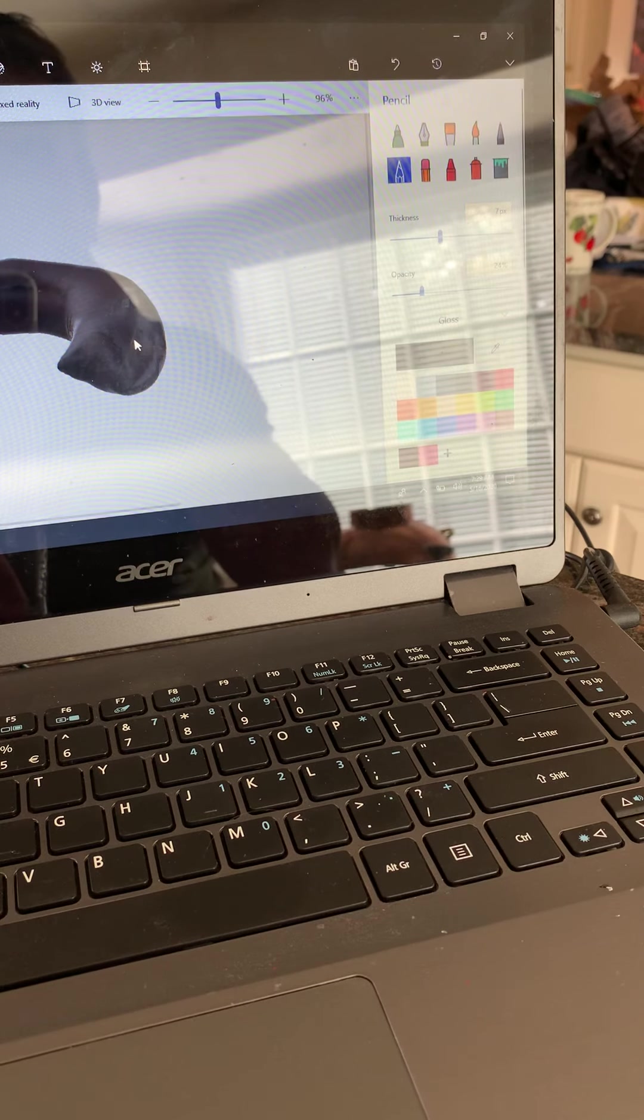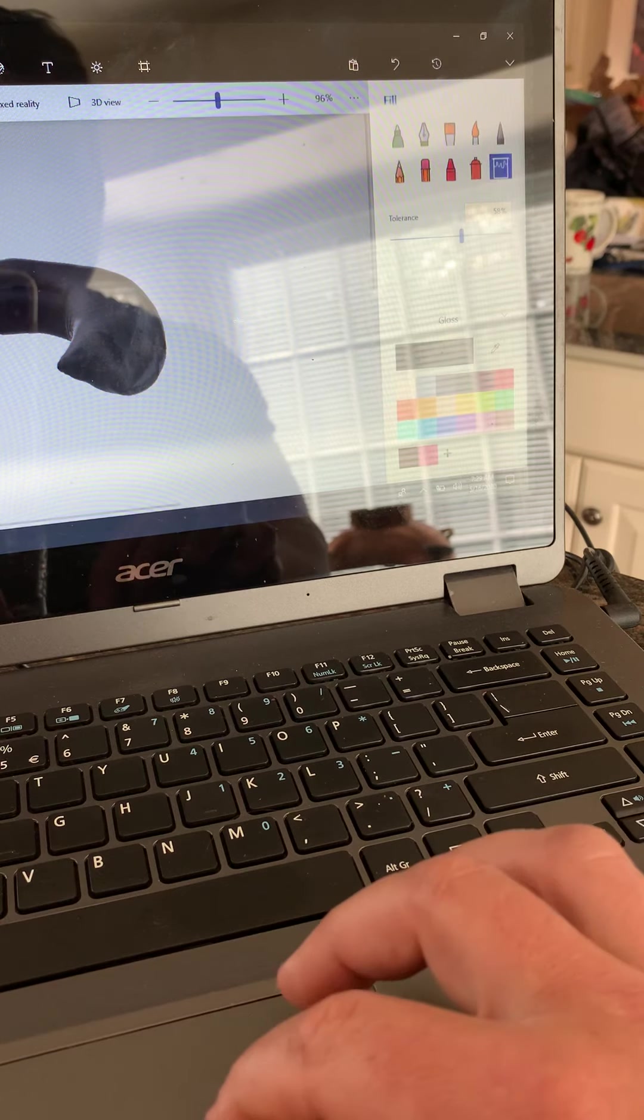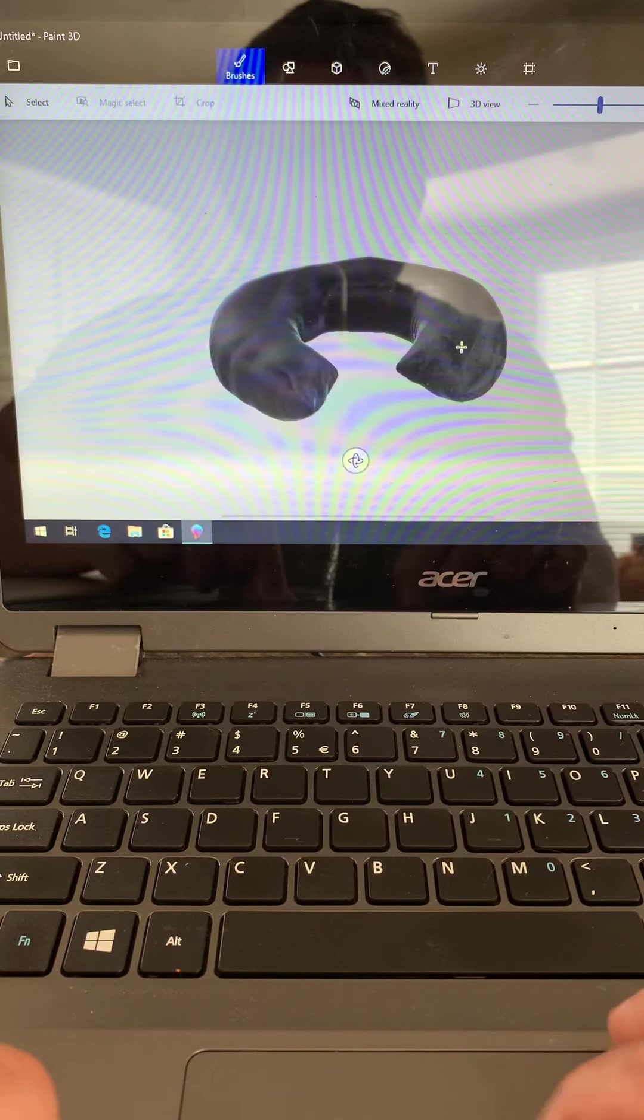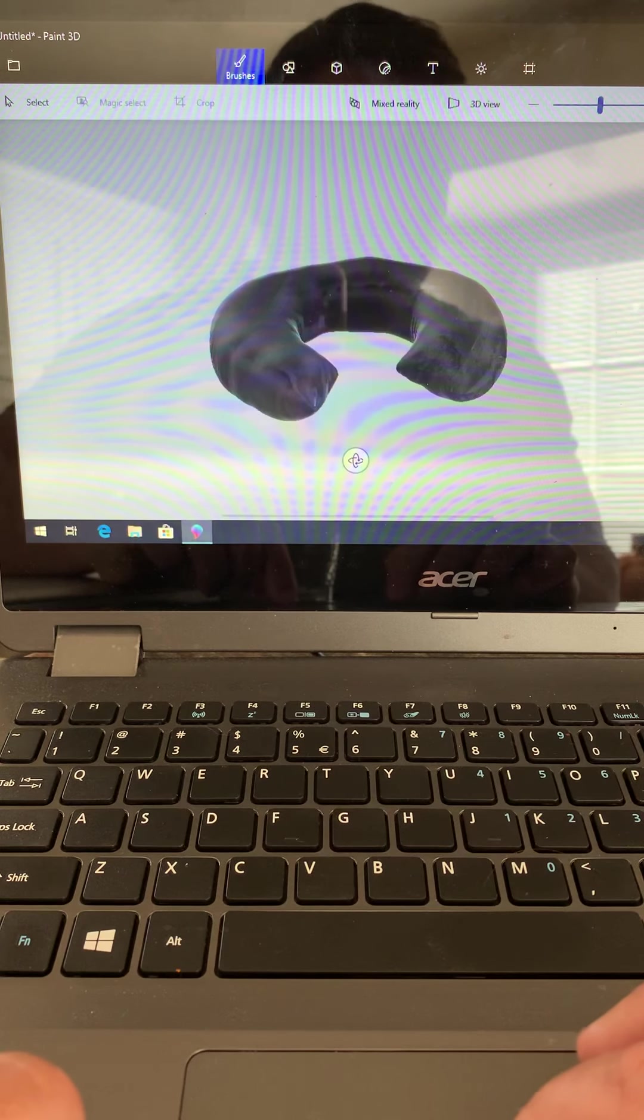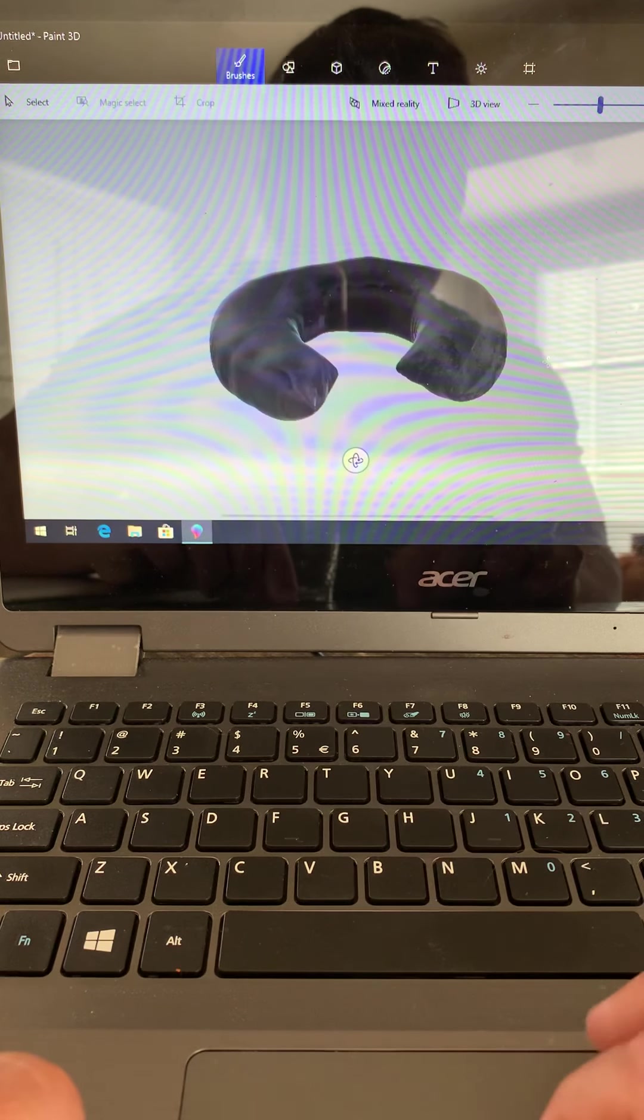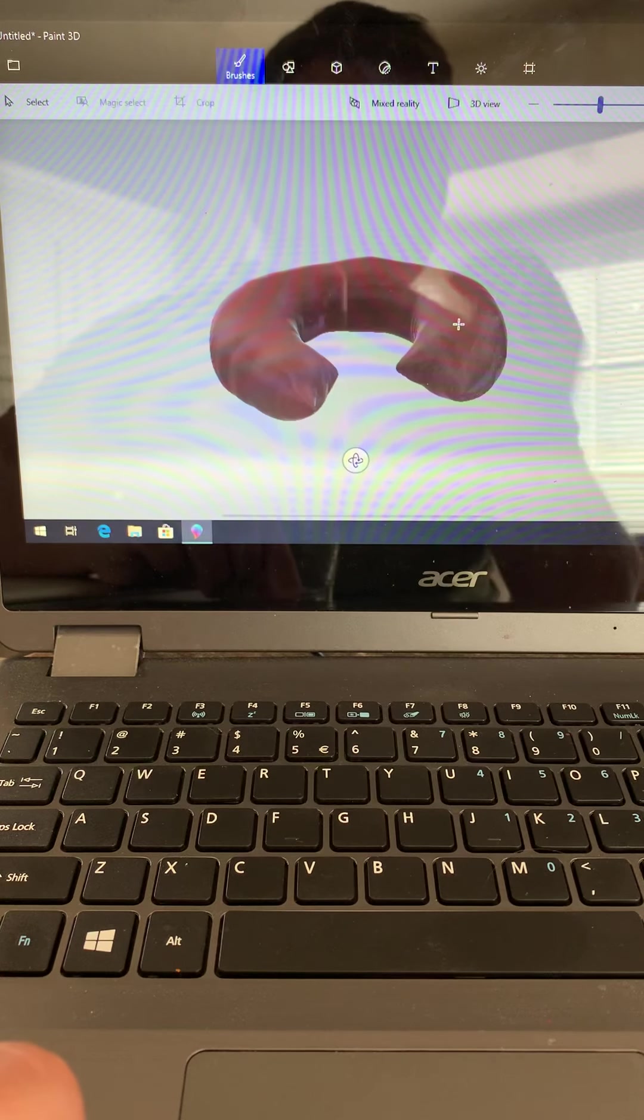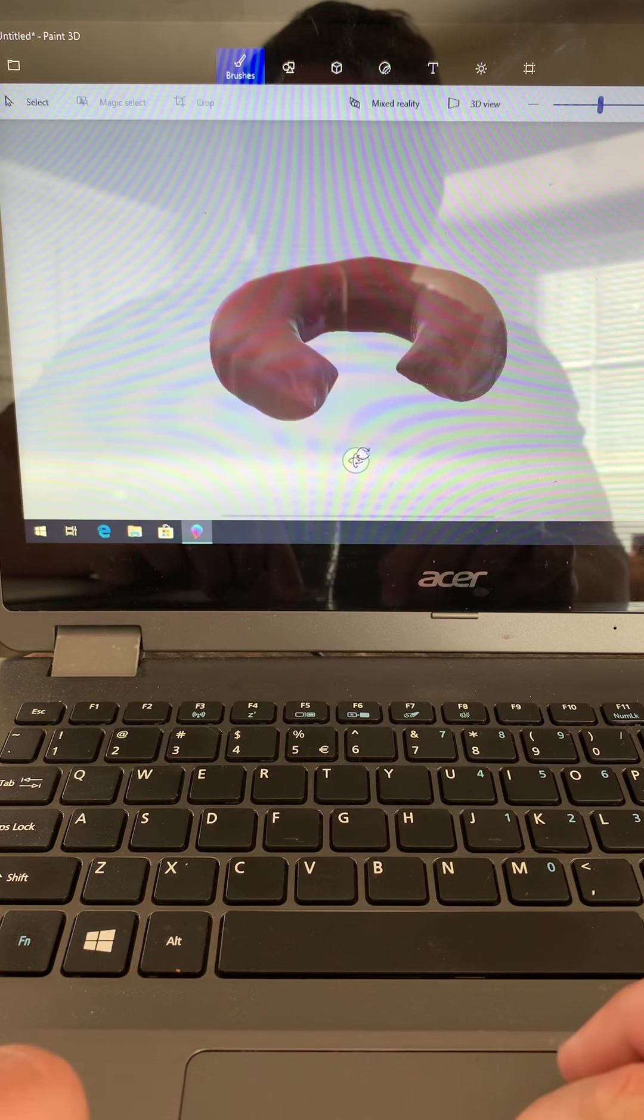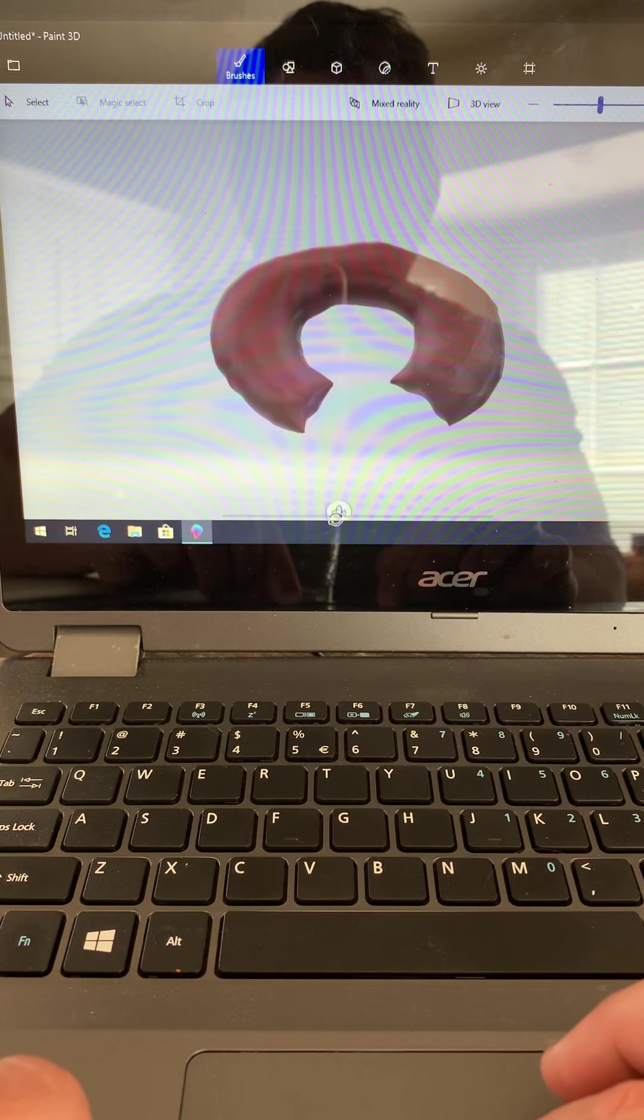Now underneath here, because I'm working in 3D, you can see I get to twist it a little bit.